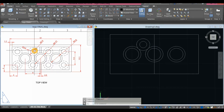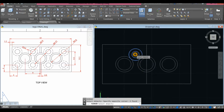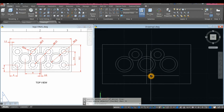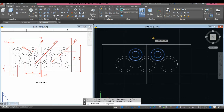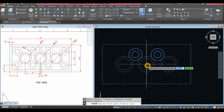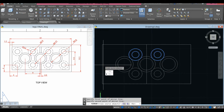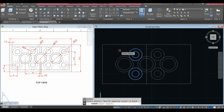Now I'm going to mirror this circle. Use the Mirror command — select the two circles, use this one as the first point of the mirror line, click that endpoint, and select No. Mirror again — specify the first point of the mirror line, you can start from here or here. Click that midpoint, click that midpoint, and select No.